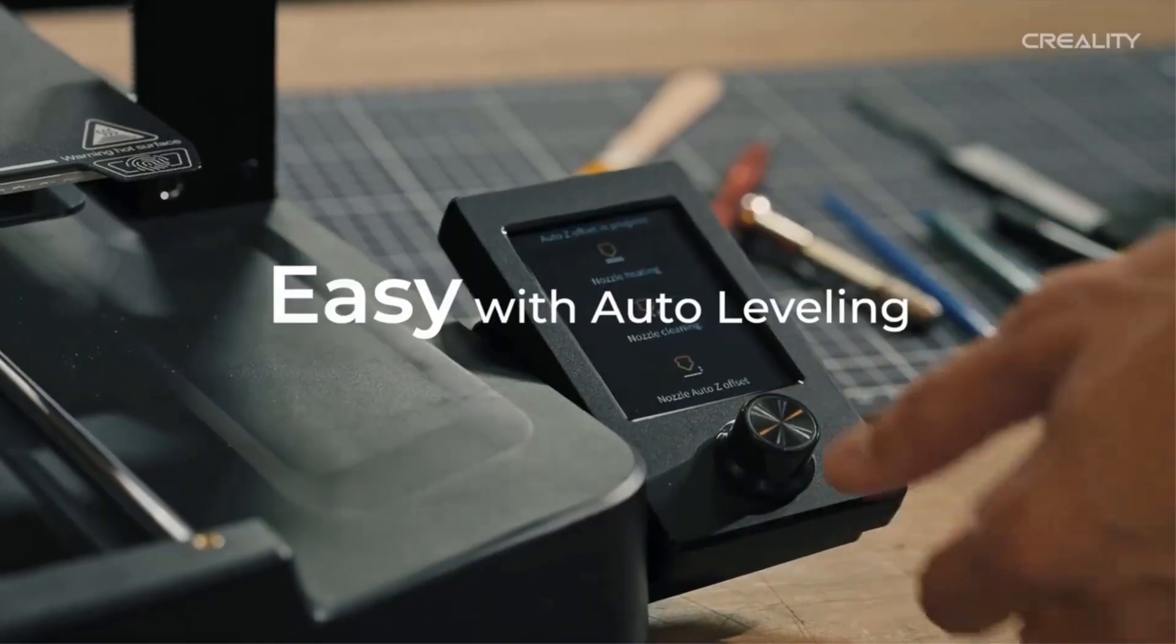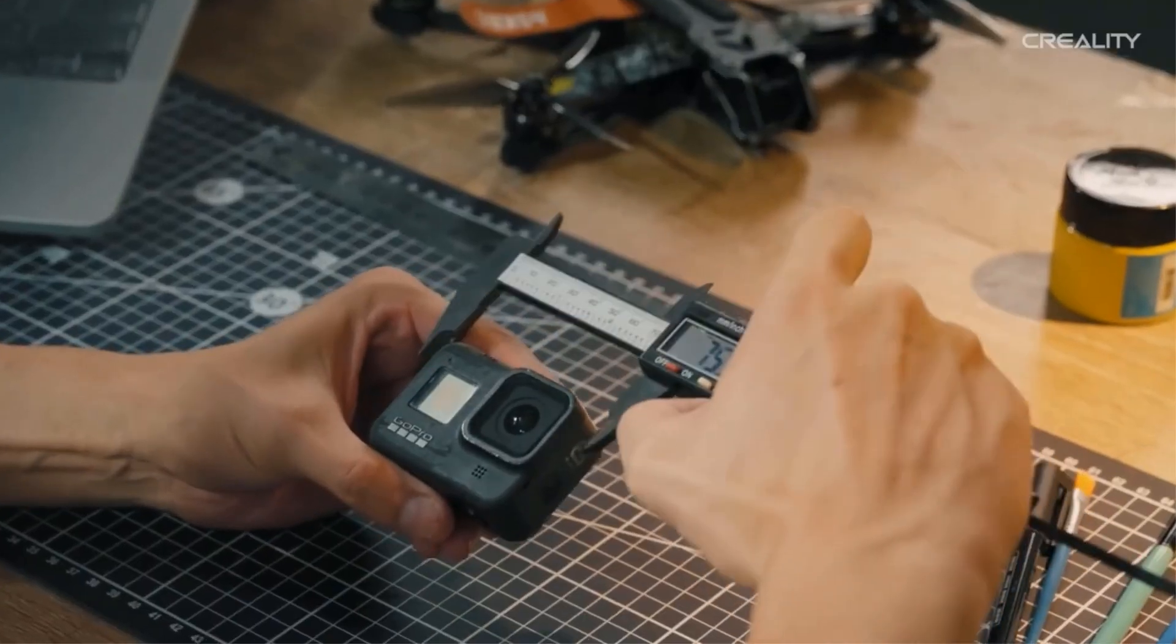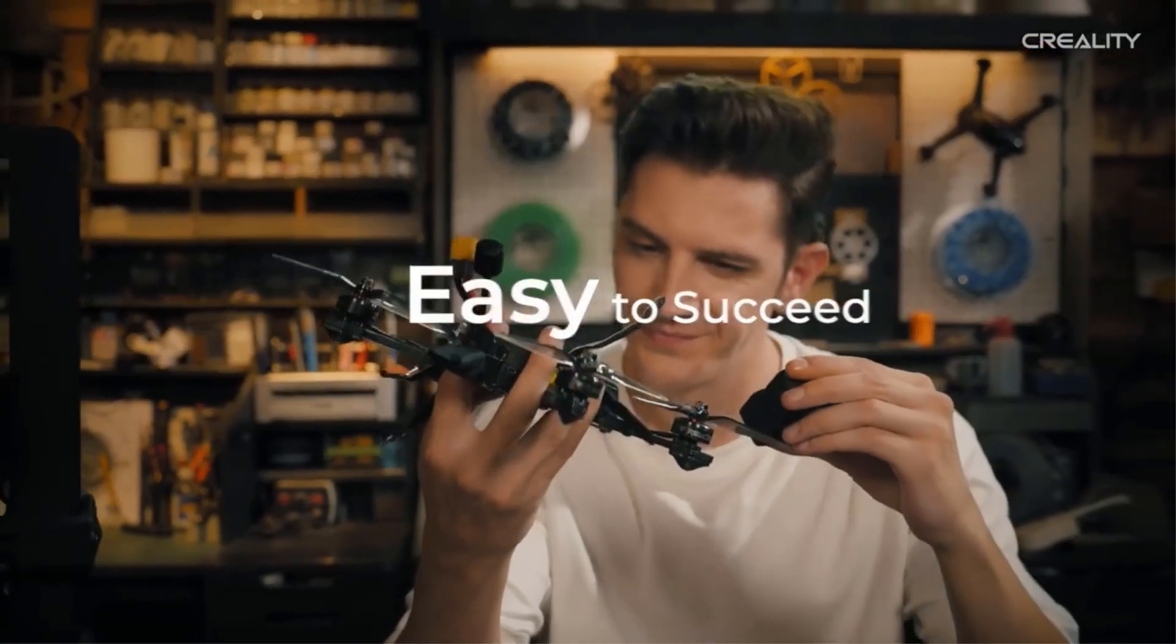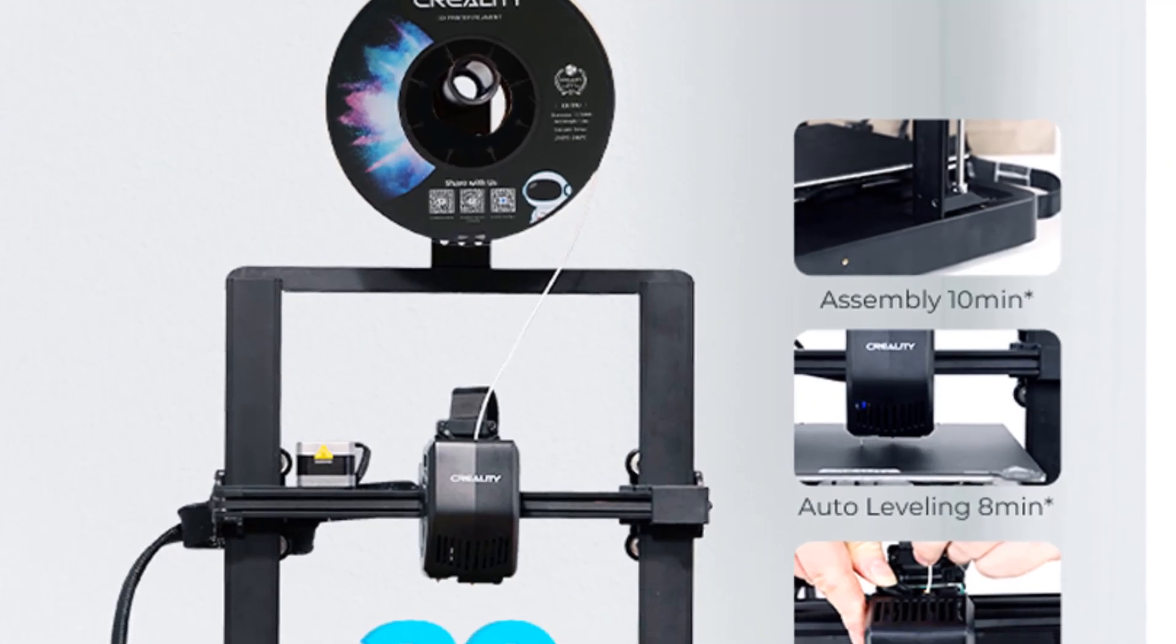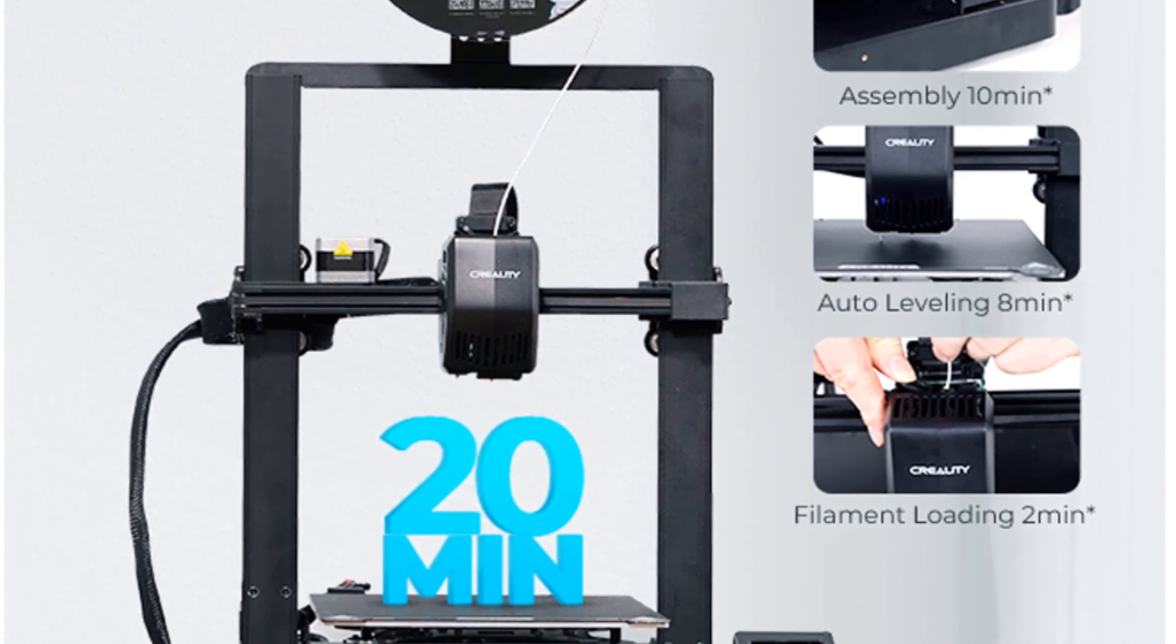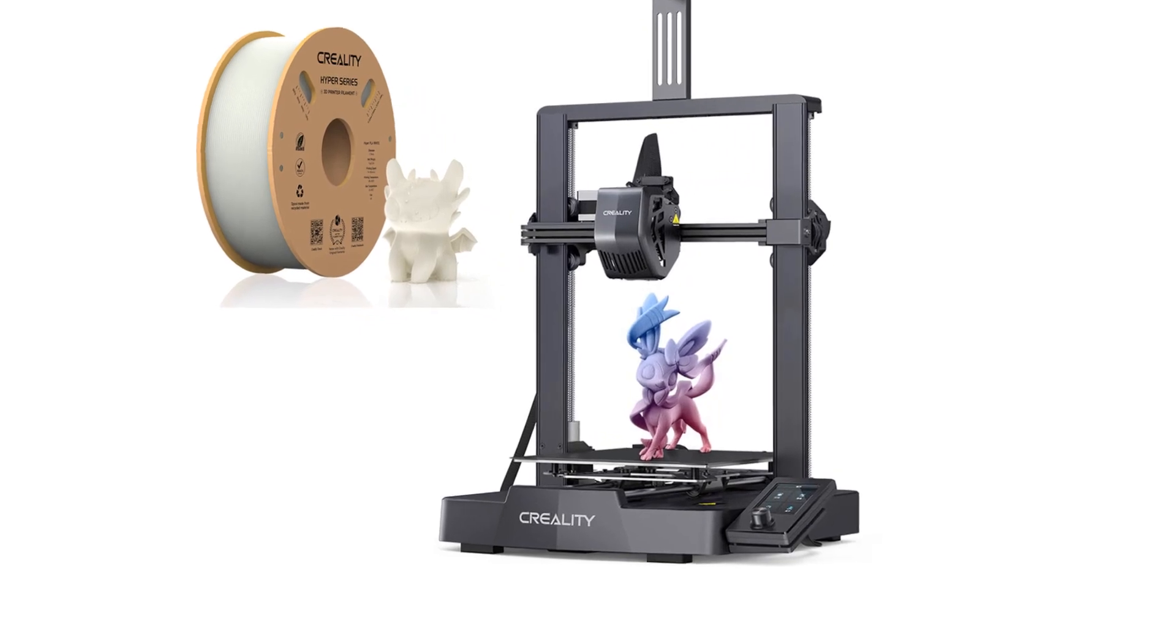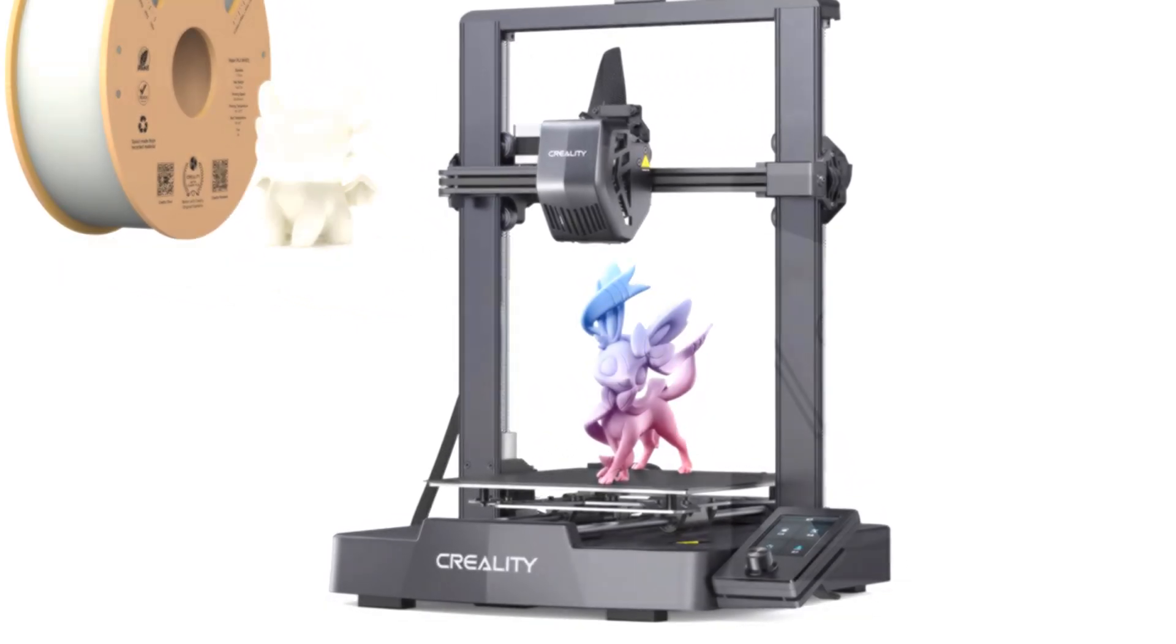The Ender's standard glass bed is now replaced on the Ender 3 V3 SE with a PC coated spring steel bed which peels off the platform and flexes to pop prints easily off the bed. This sturdier and tougher print surface performs wonderfully for good bed adhesion. Flexible build plates bring a new level of convenience to your 3D printing experience, eliminating any need to shovel your 3D prints off the bed as it often feels like using a scraper.